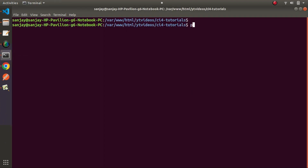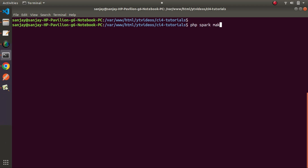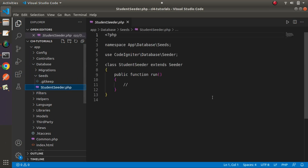Back to terminal. If I type `php spark` and press enter, it will provide the command list of the Spark CLI. Going inside the generator section, we can see a command called `make:seeder` — its description says it generates a new seeder file. So let's create that: `php spark make:seeder Student --suffix`. This means it will create StudentSeeder.php. After pressing enter, we can see that StudentSeeder.php has been created inside the seeds folder.